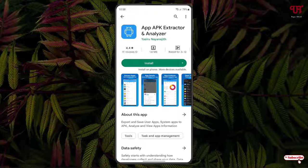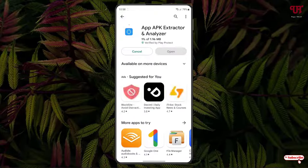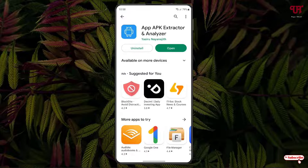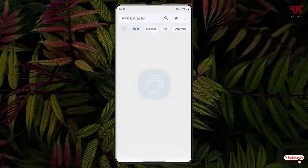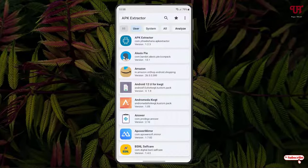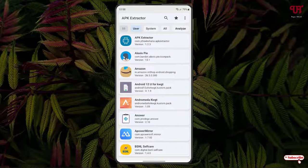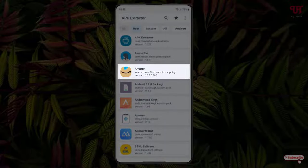Tap on it, tap on install to install this application. Once the installation is done, just tap on open. Now it will show you all the installed applications. Say I want to do a backup of this Amazon application.